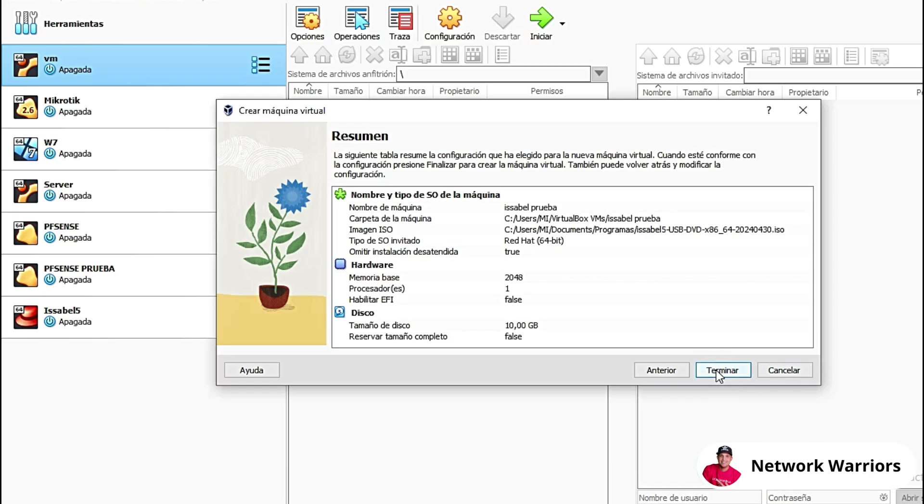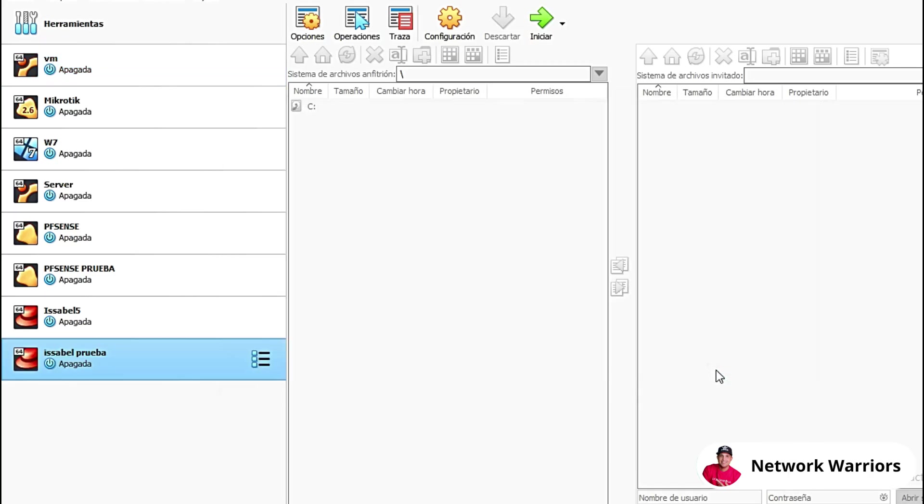Next. And we're done. That's it. We've already created the machine. Now we're going to configure this machine.